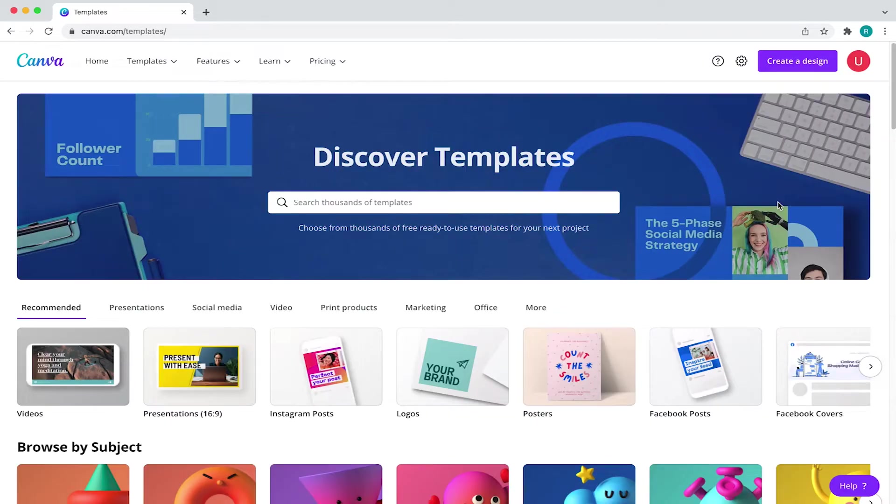Before we get started, make sure you have a Canva account. If you don't have one, you can create a free one now. Just click on the link in the description down below.